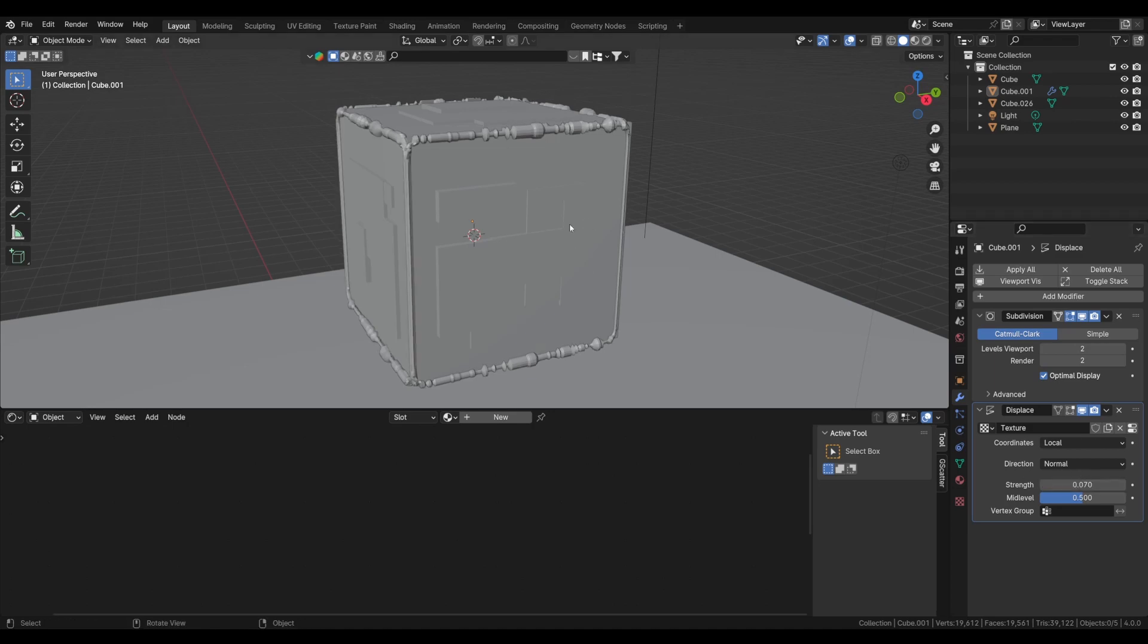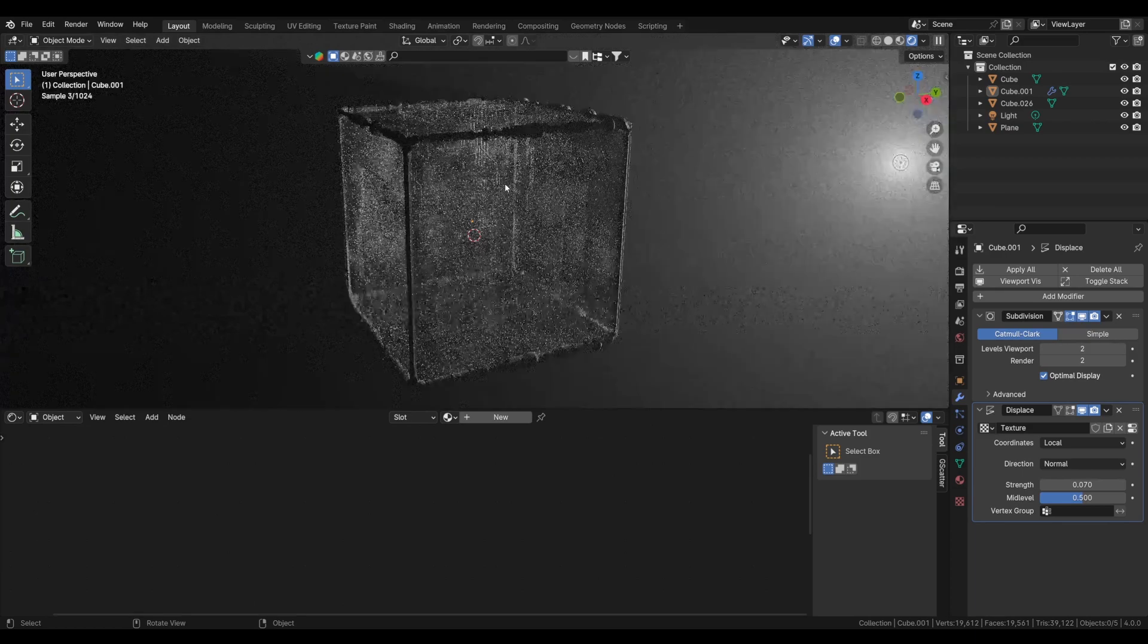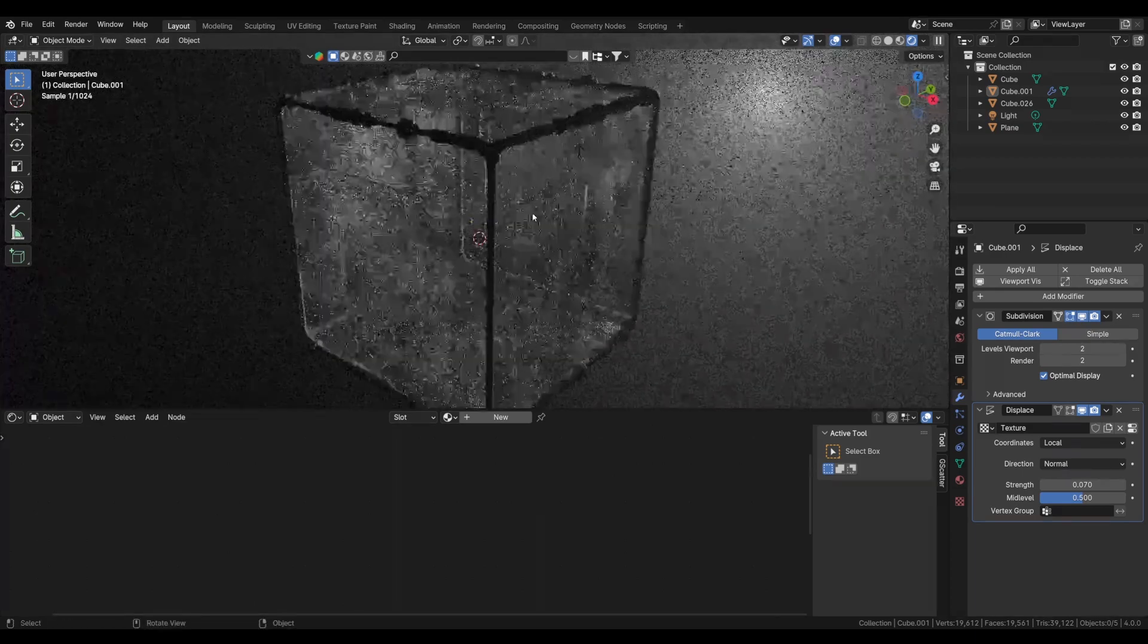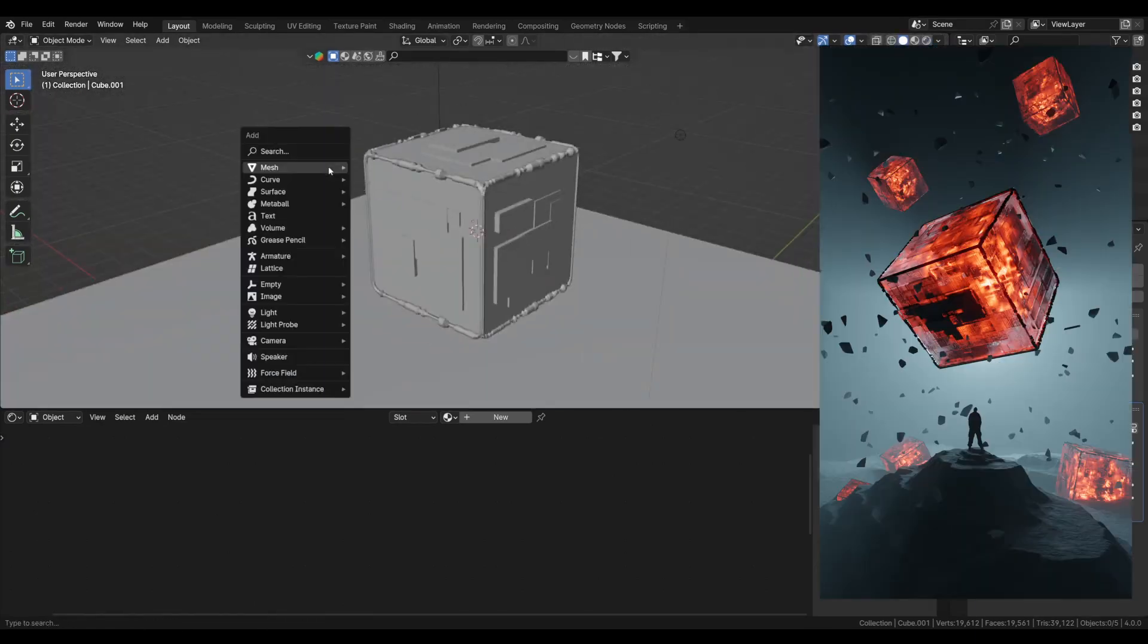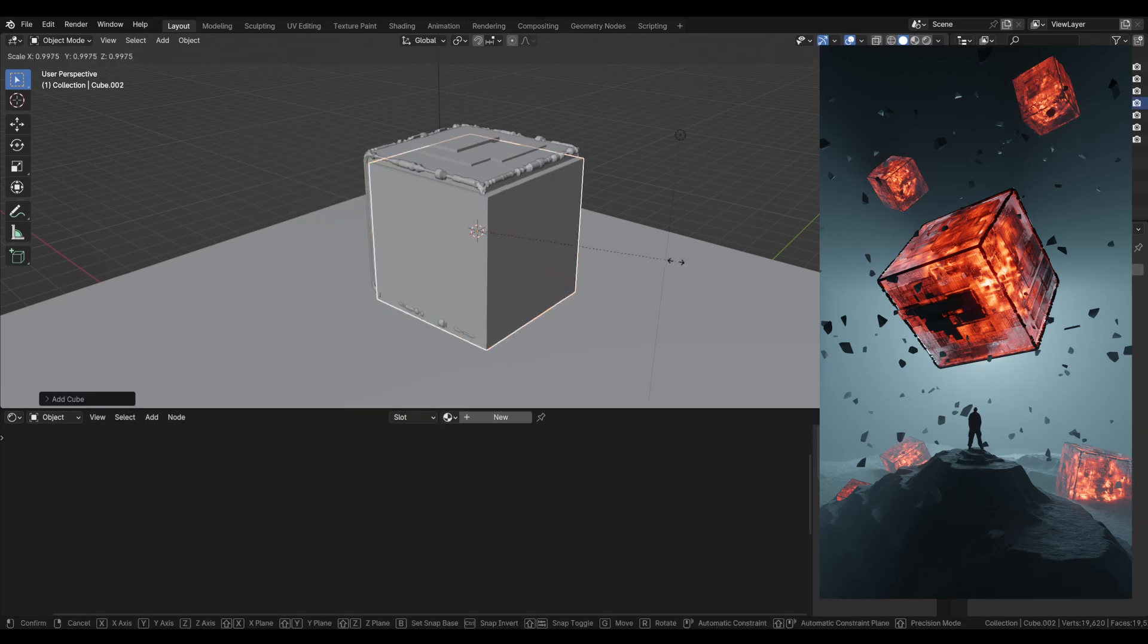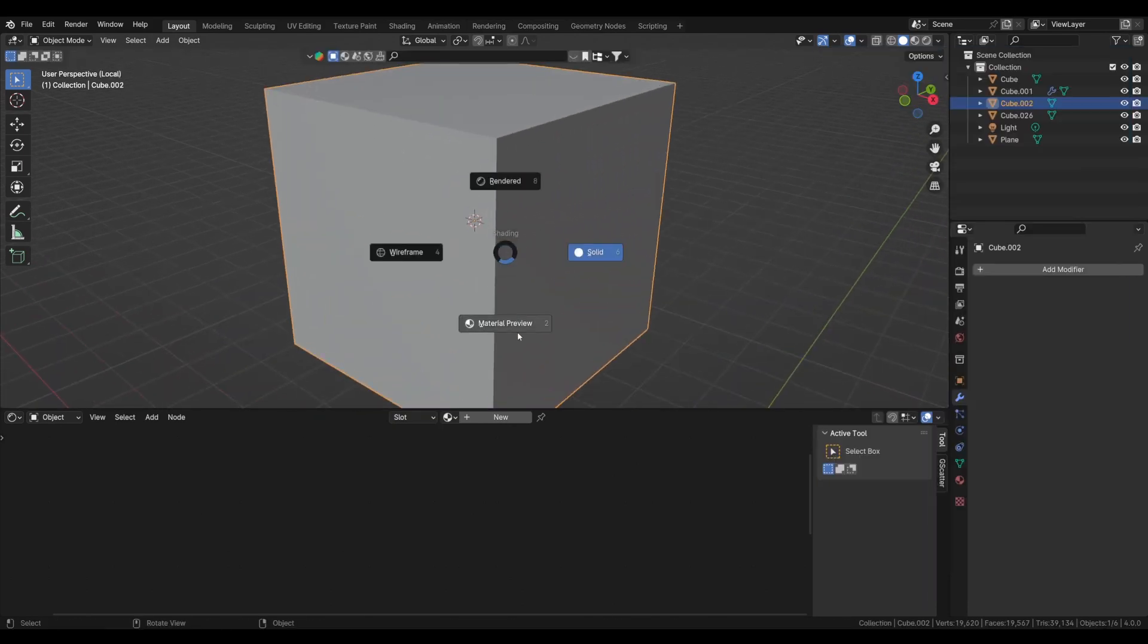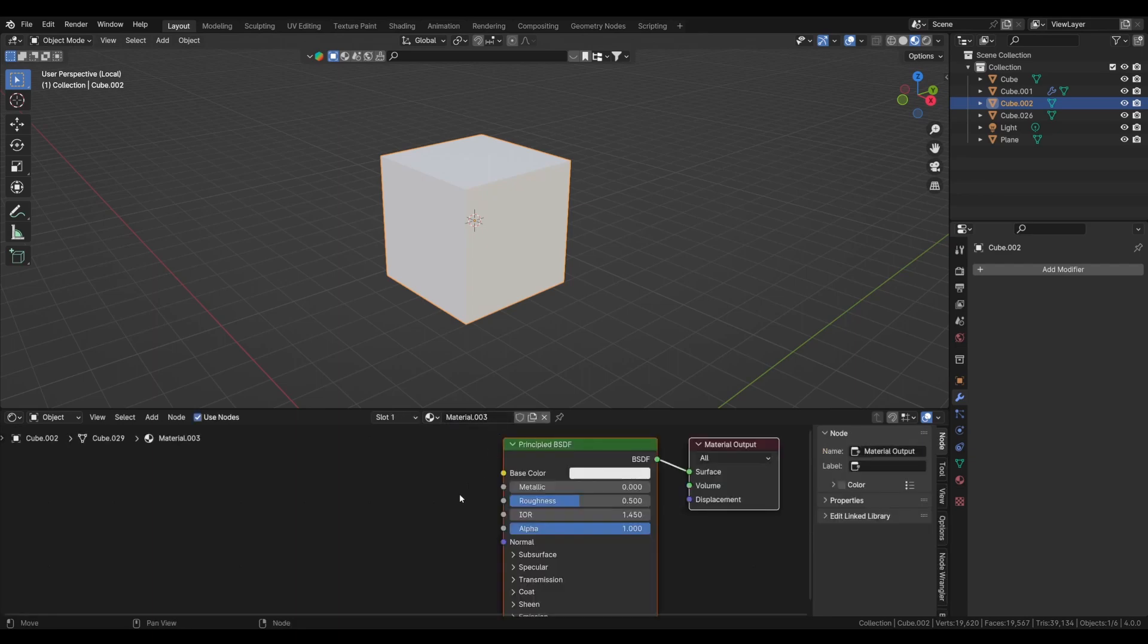Let's go to render view and see. So yeah, we are getting that result. Just need the red glow inside. For that, I'm adding another cube and let's just press forward slash to isolate it and create a new material.